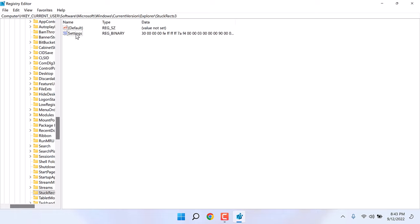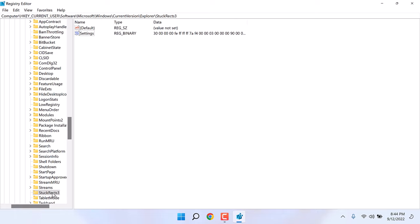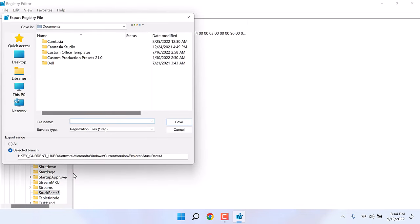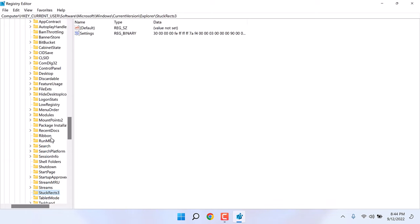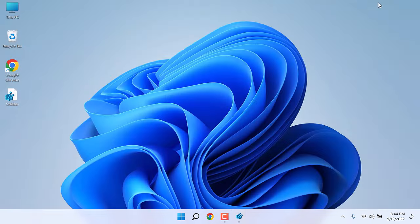Before we do any changes, it is highly recommended to back this up. Right-click on it and click on Export. I will save it to the desktop, give any name and save. If anything doesn't go as planned, you can always use this backup.